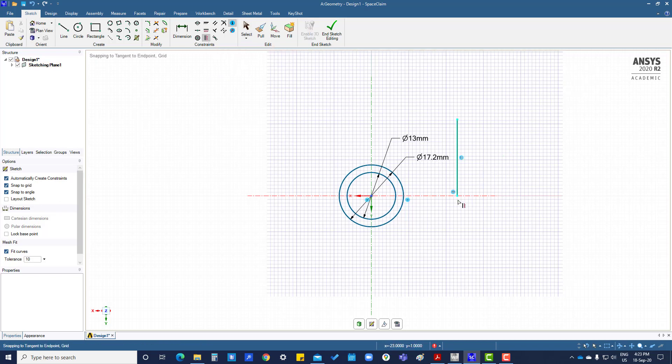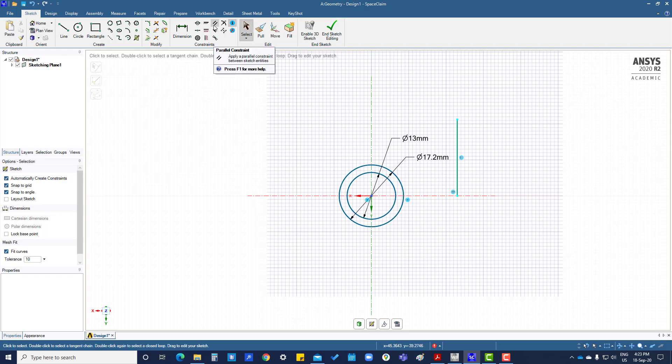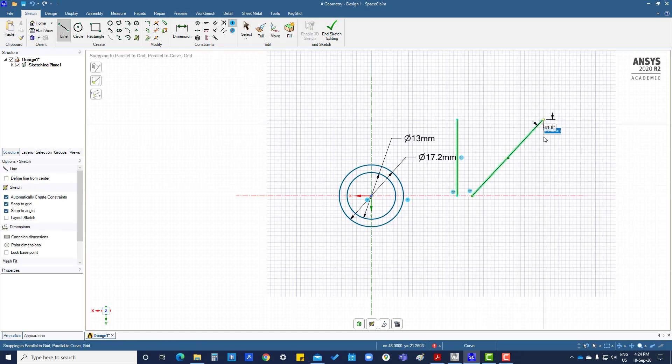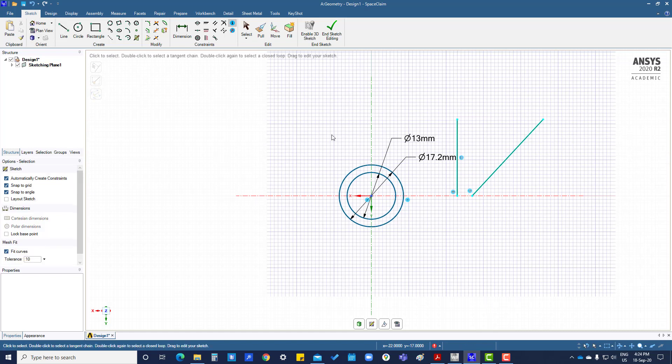Parallel constraint. If there are two lines, you want to make this parallel with this line, then click this one.